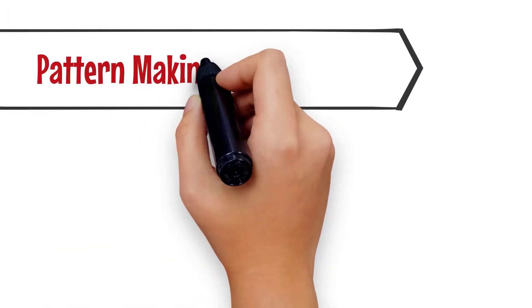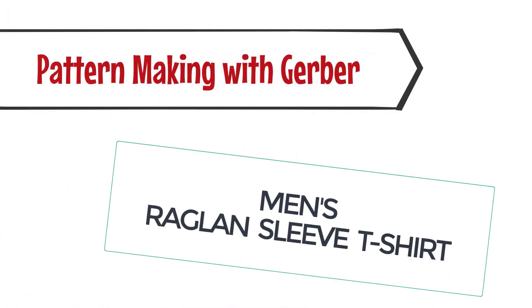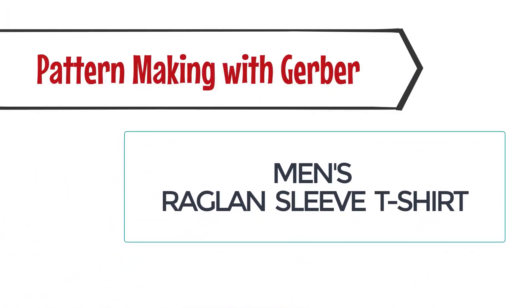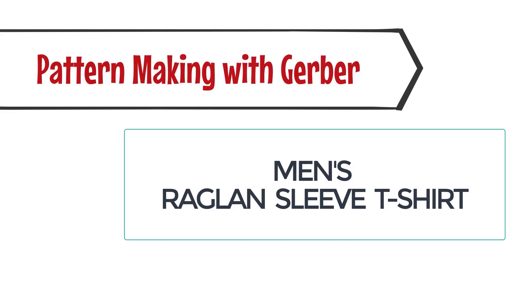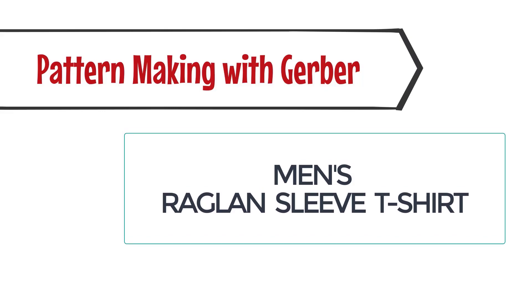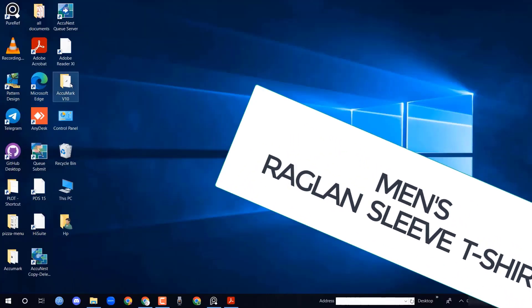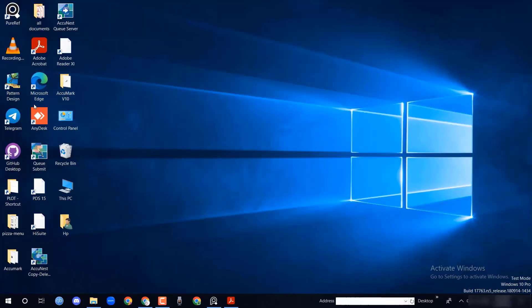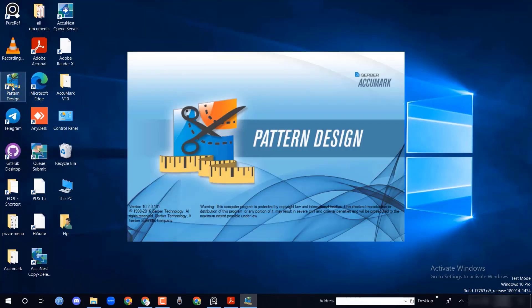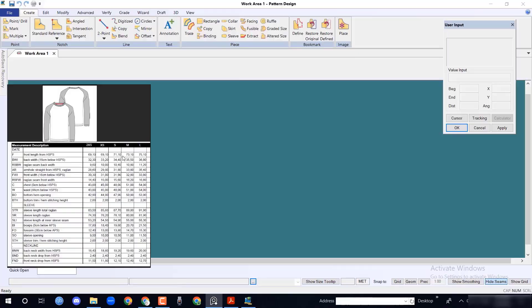Assalamu alaikum. In this pattern making with Garbar software tutorial, I am going to show you a men's raglan sleeve t-shirt. Let's open the PGS. Here I will do the medium size. In the measurement chart, front length from HSPS (high shoulder point) is given 73.1 cm and chest 51 cm.